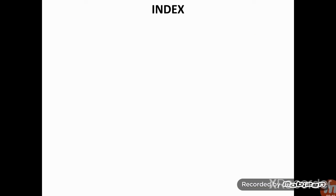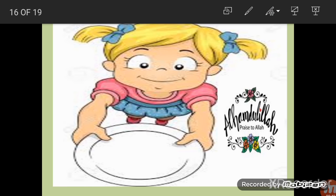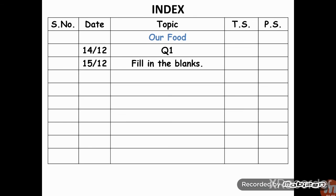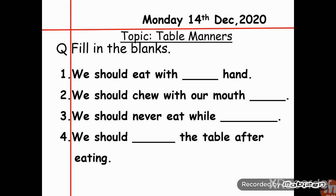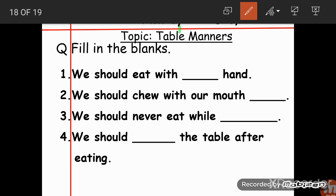So that is all that you should learn. Keep all these things in mind while eating food. Now you are going to do some exercise in your notebook — fill in the blanks. Your today's index is 15/12. Please write your index, then write the date and day: Tuesday, 15th December 2020, and then write the topic.